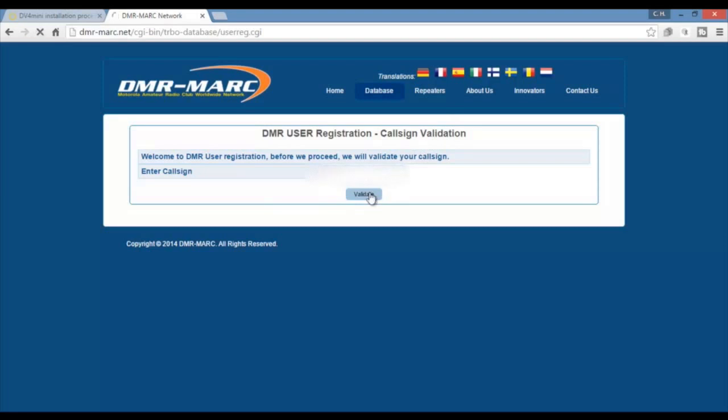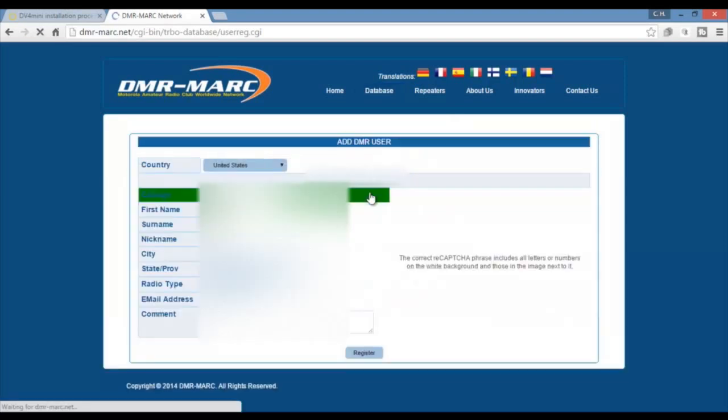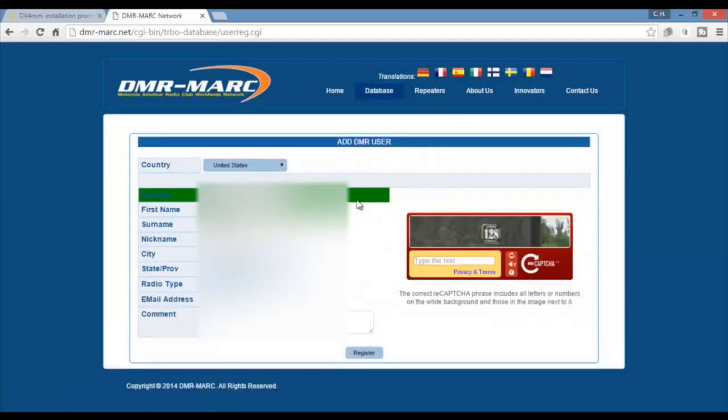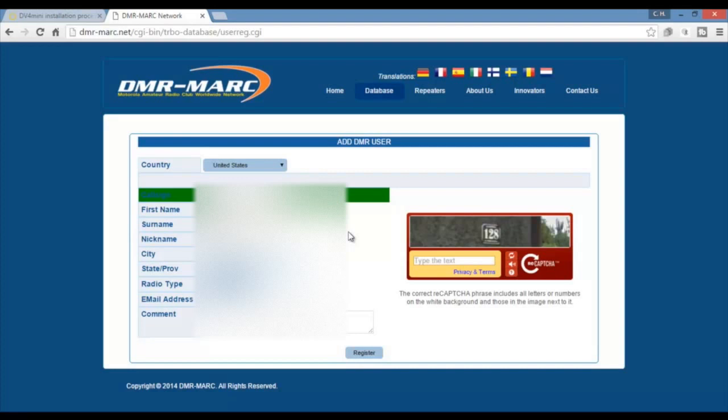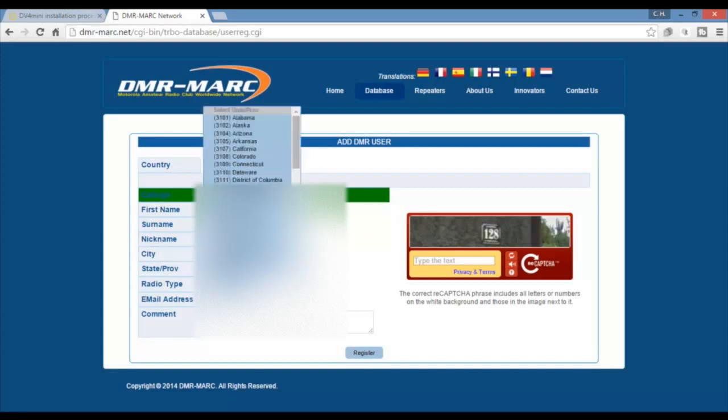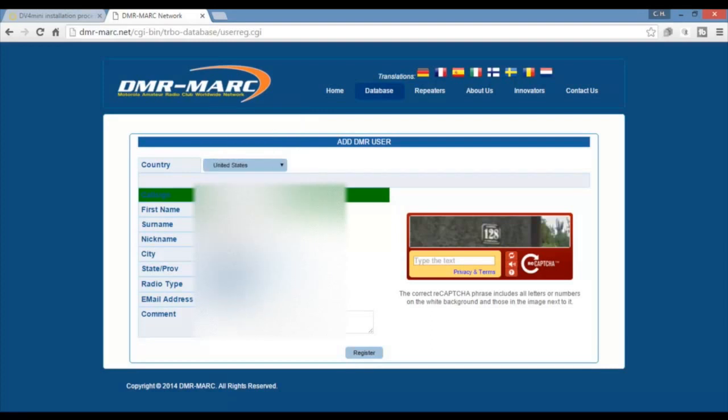Enter your call sign, country, state, what are you going to be using, DMR.